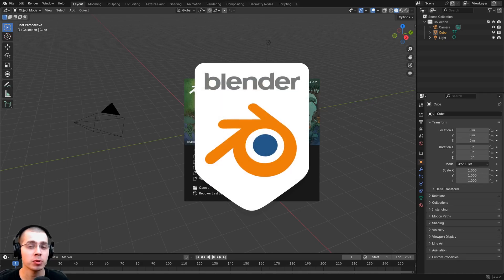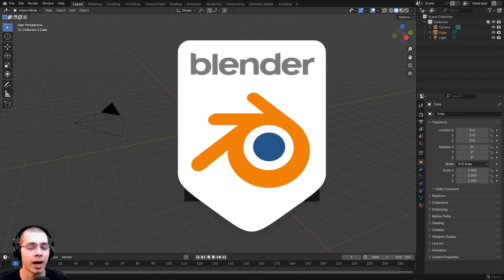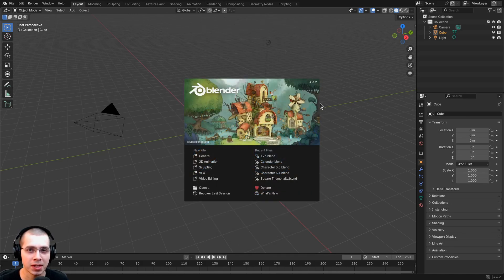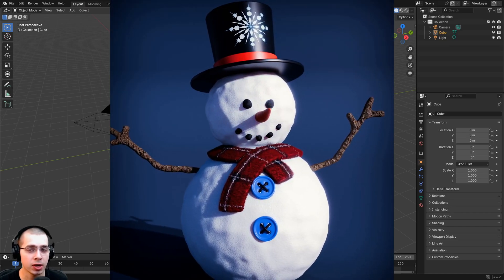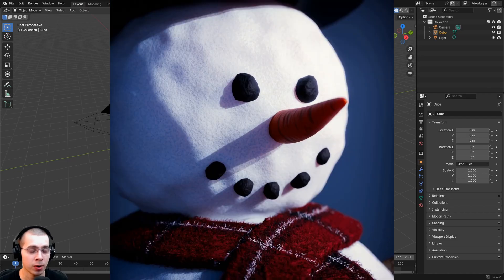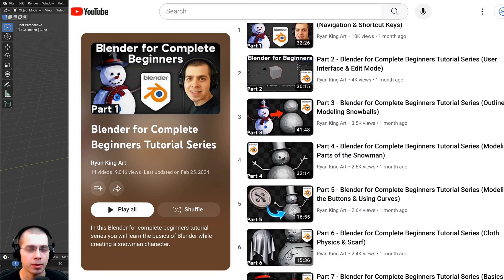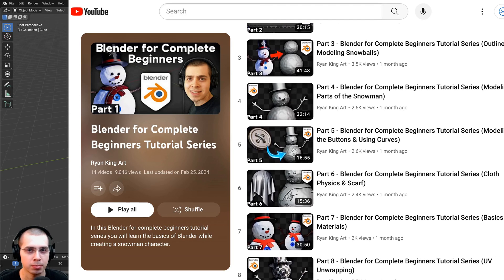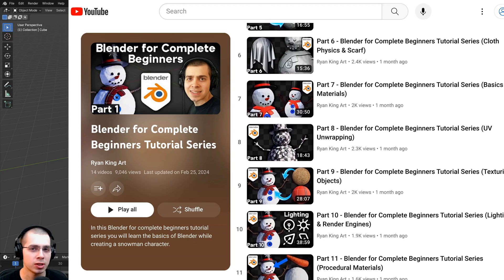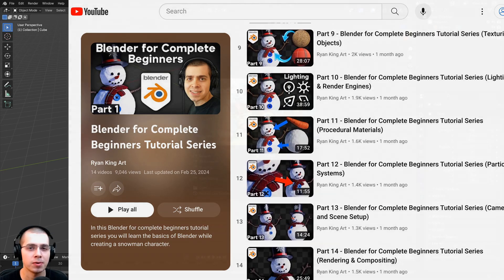In this Blender quick start guide, I will show you the very basics of how to use the Blender 3D software for absolute beginners. If you've never used Blender before, this is the video for you. If you want a deeper understanding of the fundamentals, I recommend checking out my Blender Complete Beginner tutorial series, but this video is for those who just want a quick start with the very basics.